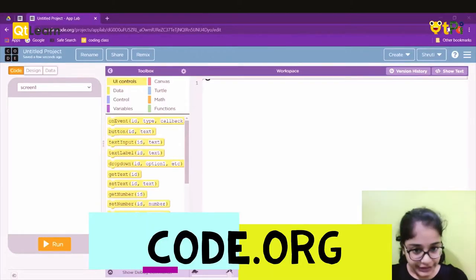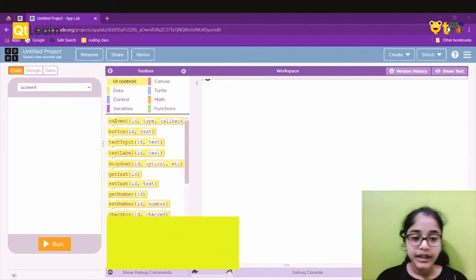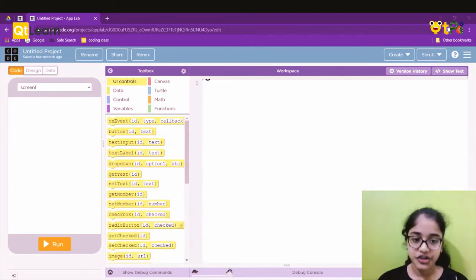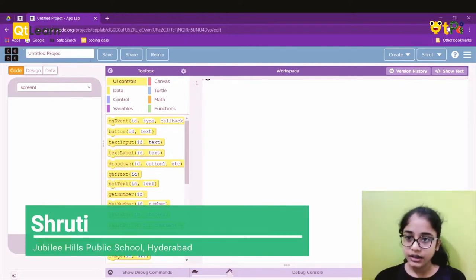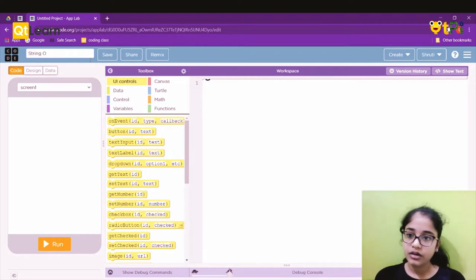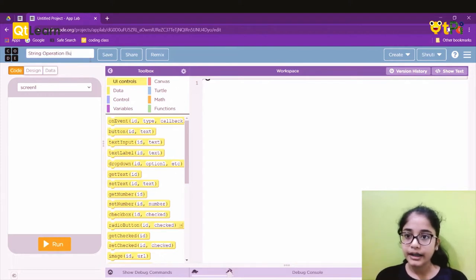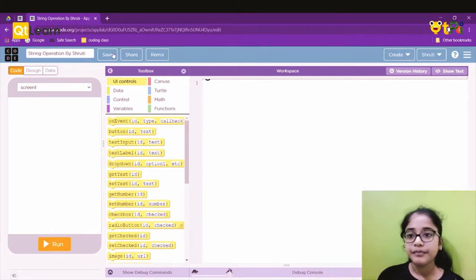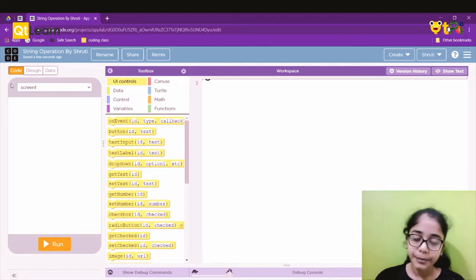Hello everyone, I'm Shruti and today we'll be exploring code.org and doing string operations. The first step is to rename the project to 'String Operation by Shruti' — you can type your name there and save it.